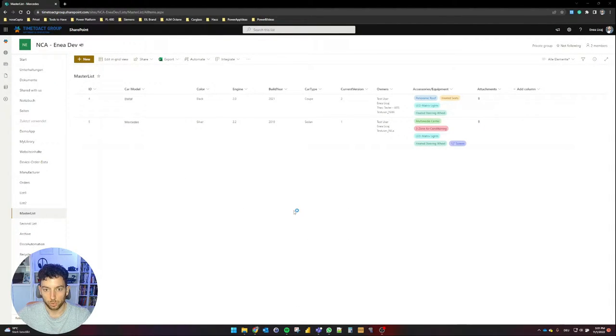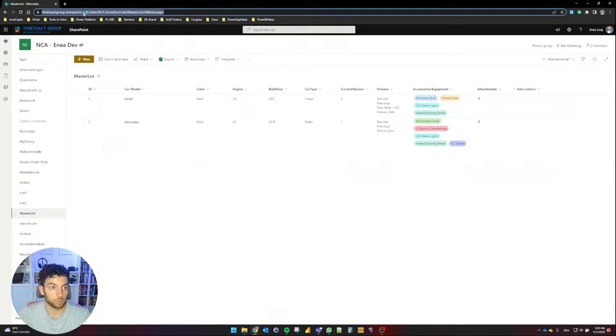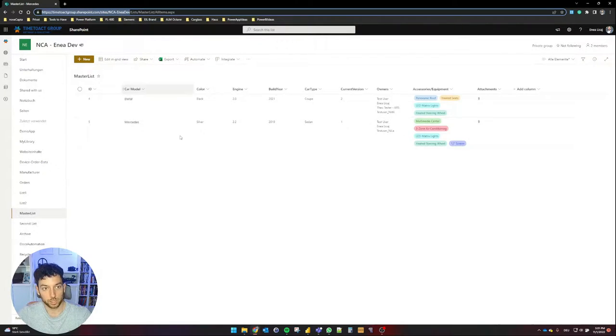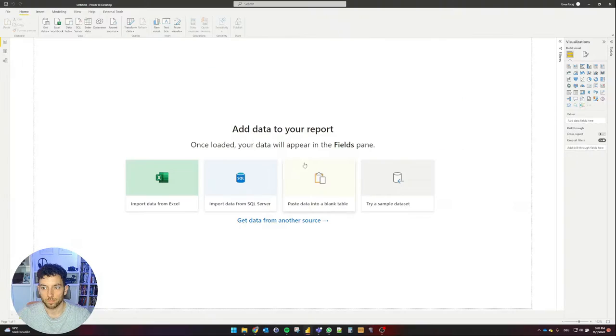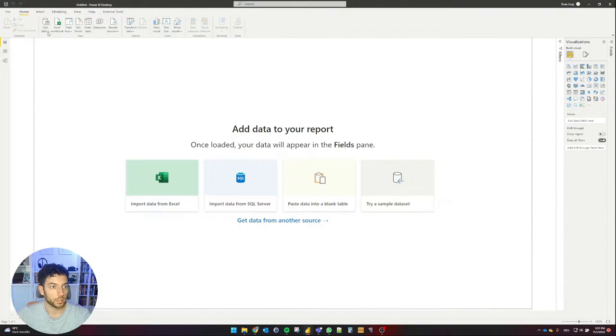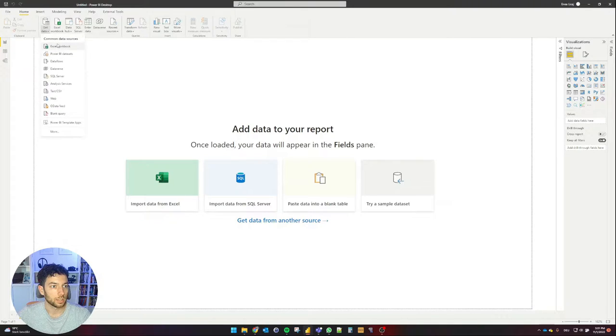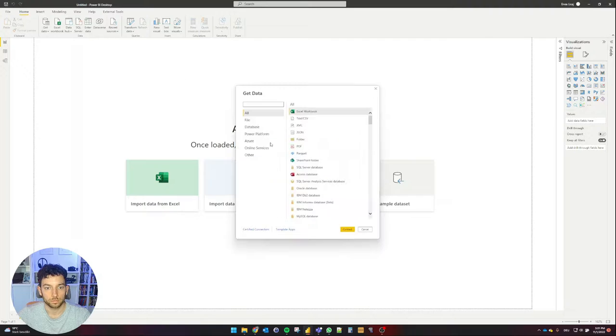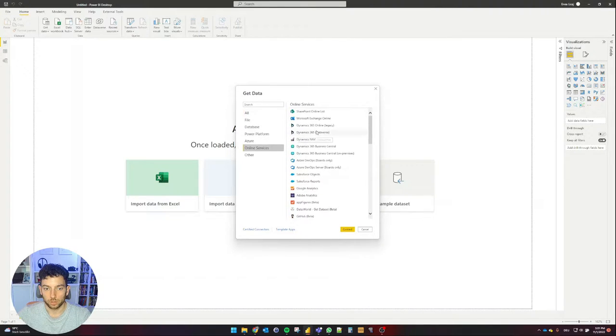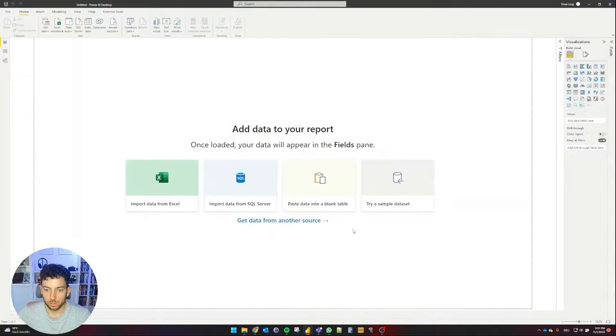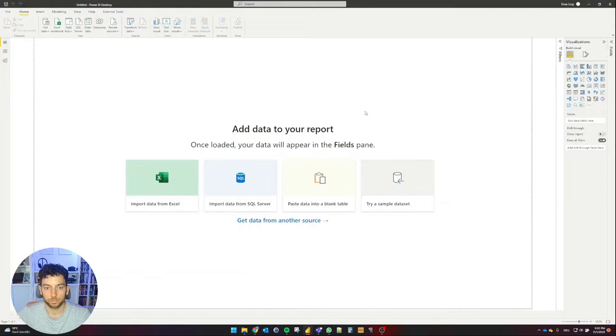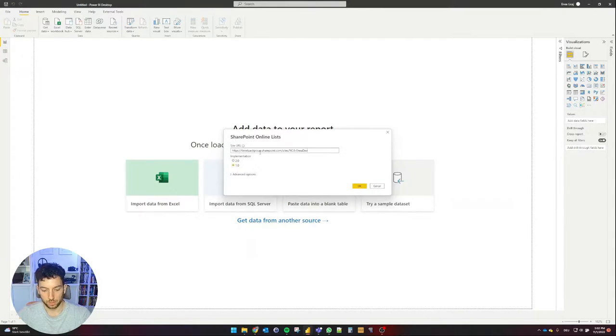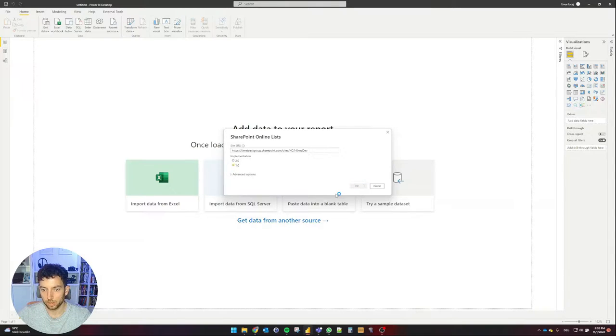Let me launch Power BI real quick and I will copy the main root URL from my SharePoint site. Okay, so now Power BI has launched. Let's get the connector running. Then online services, SharePoint online lists, select connect. Now I can paste here my SharePoint site URL, select okay.